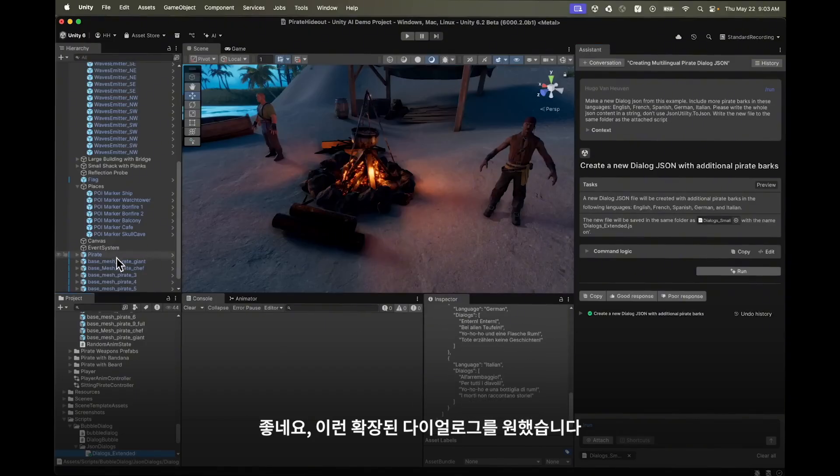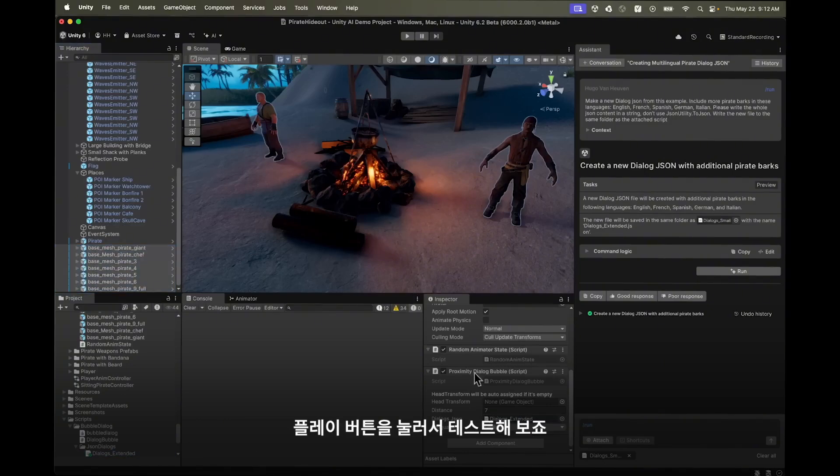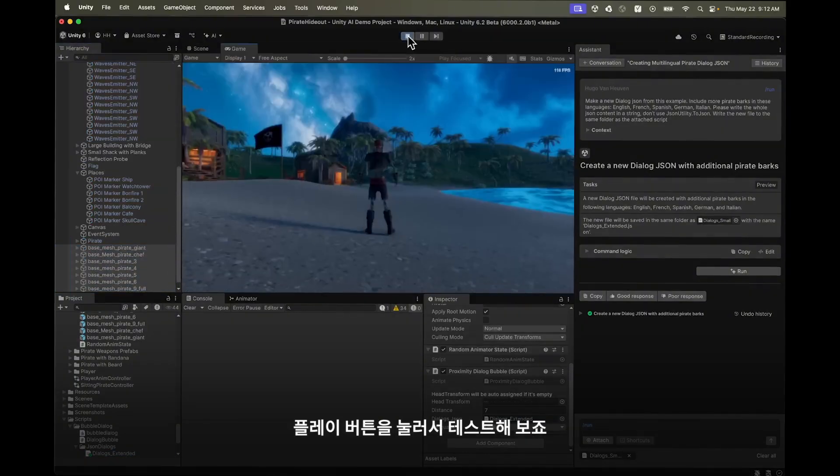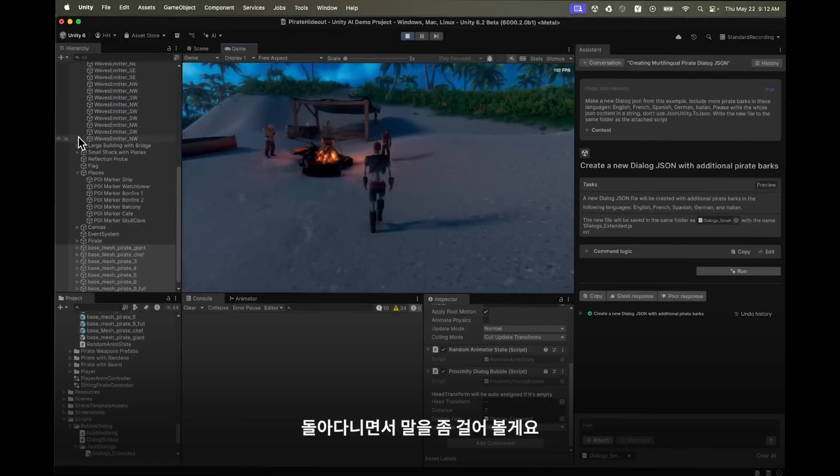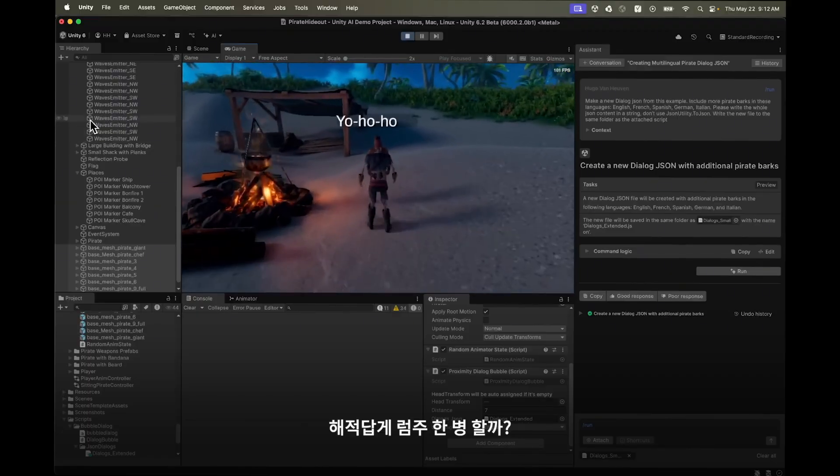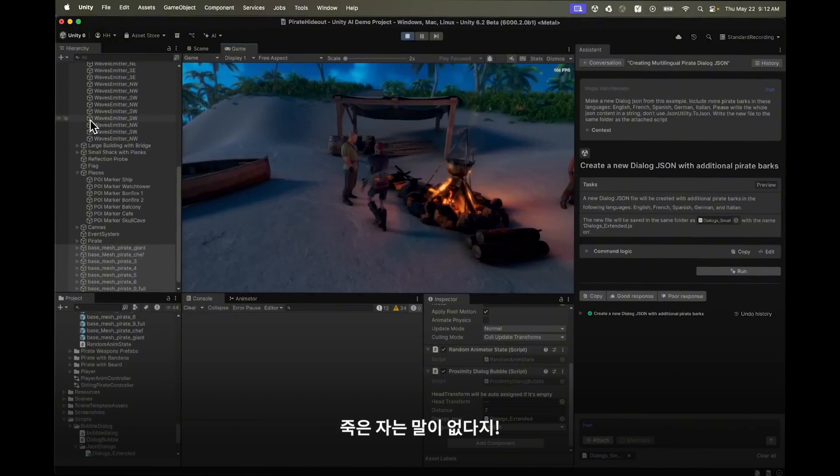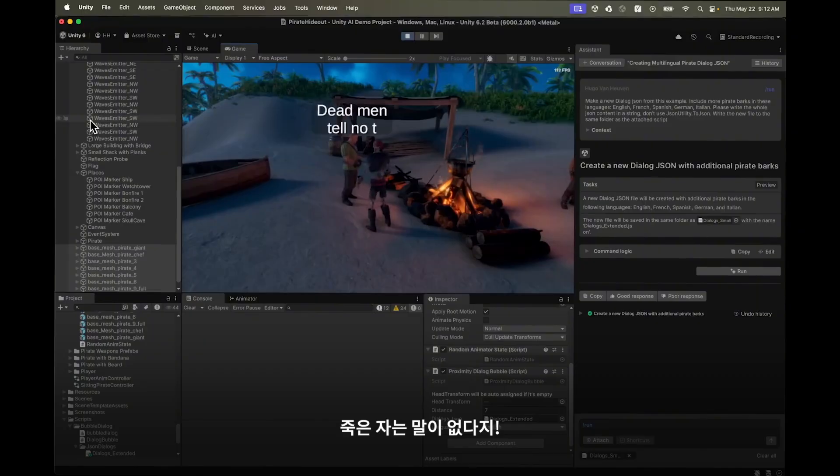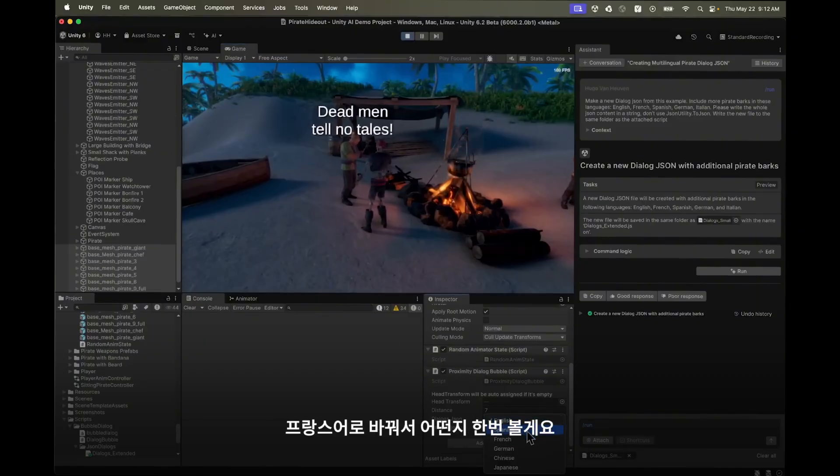I'll add the new dialogue to the pirates in the scene. Then let's hit play to test it out. Let's walk over and make some small talk. Yo ho ho and a bottle of rum. And of course dead men tell no tales.